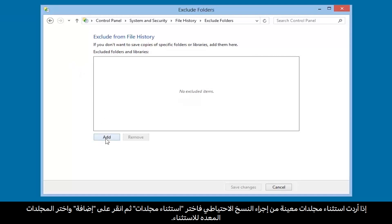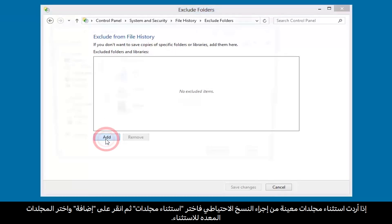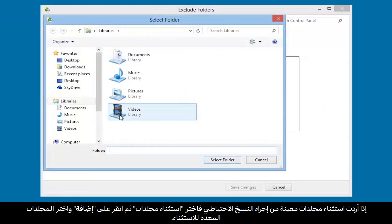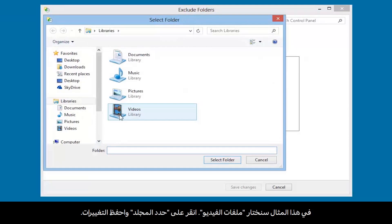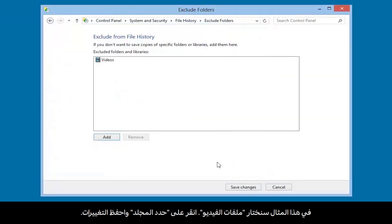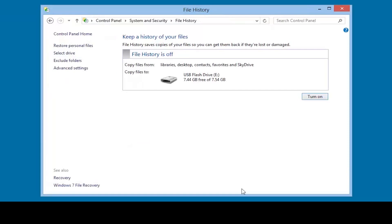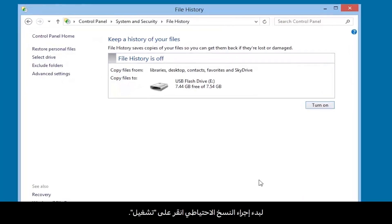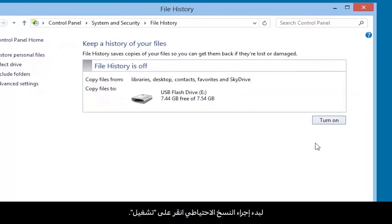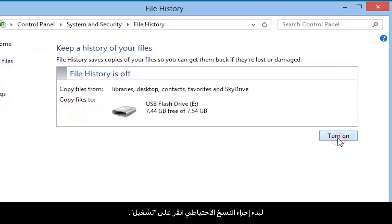Click Add and select the folders you want to exclude. For this example, we will select Videos. Click Select Folder and Save Changes. To start the backup process, click Turn On.